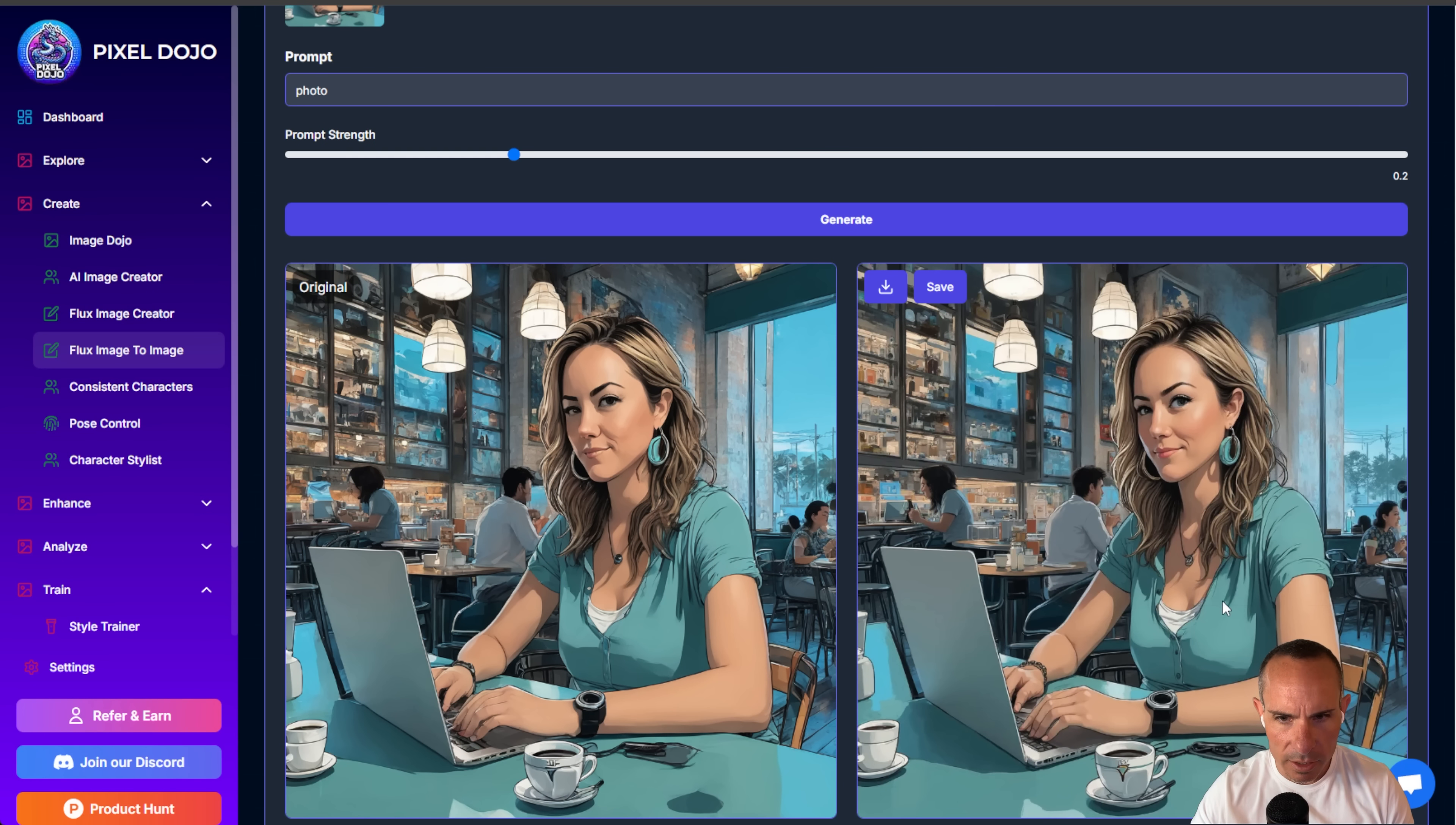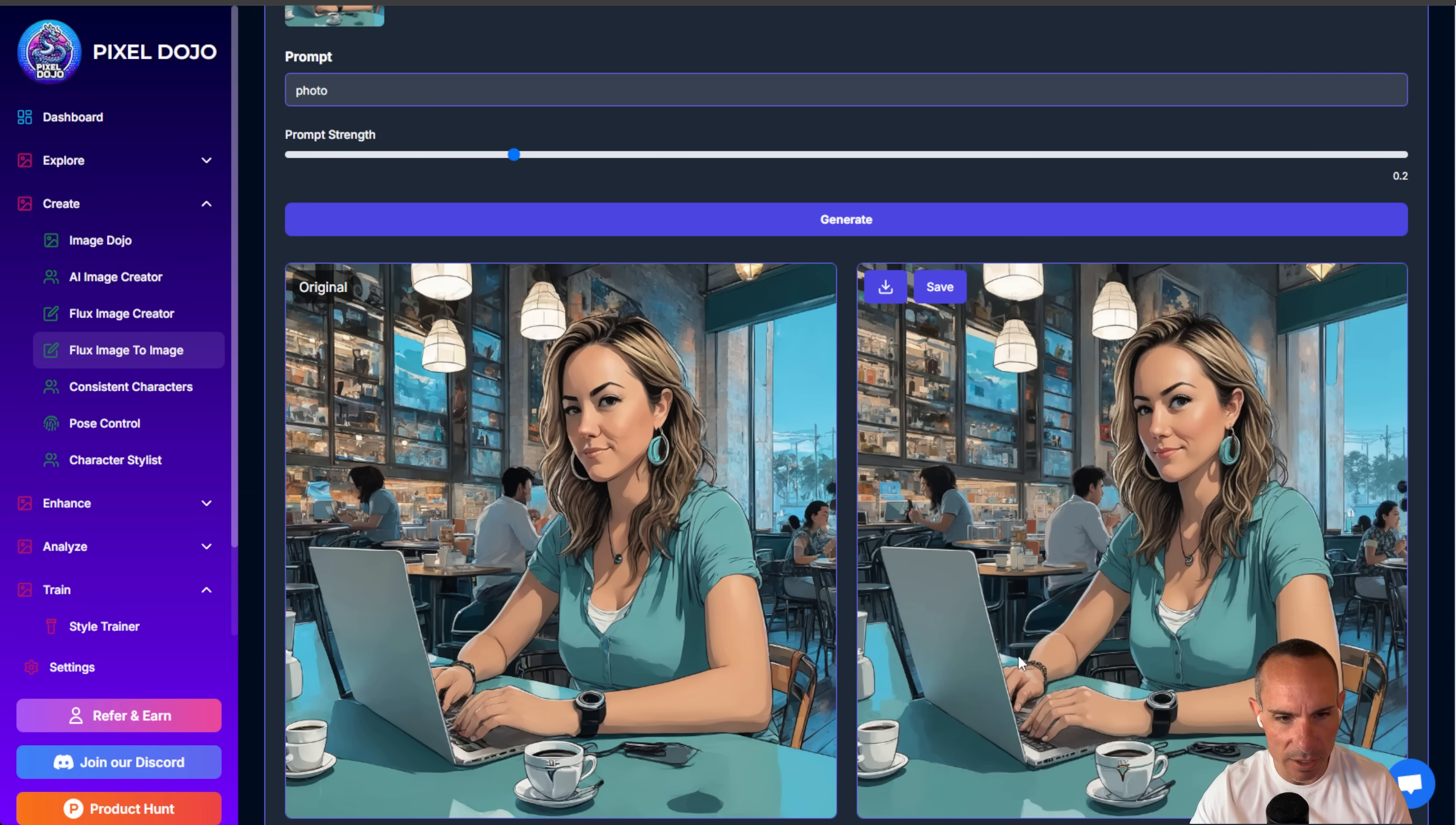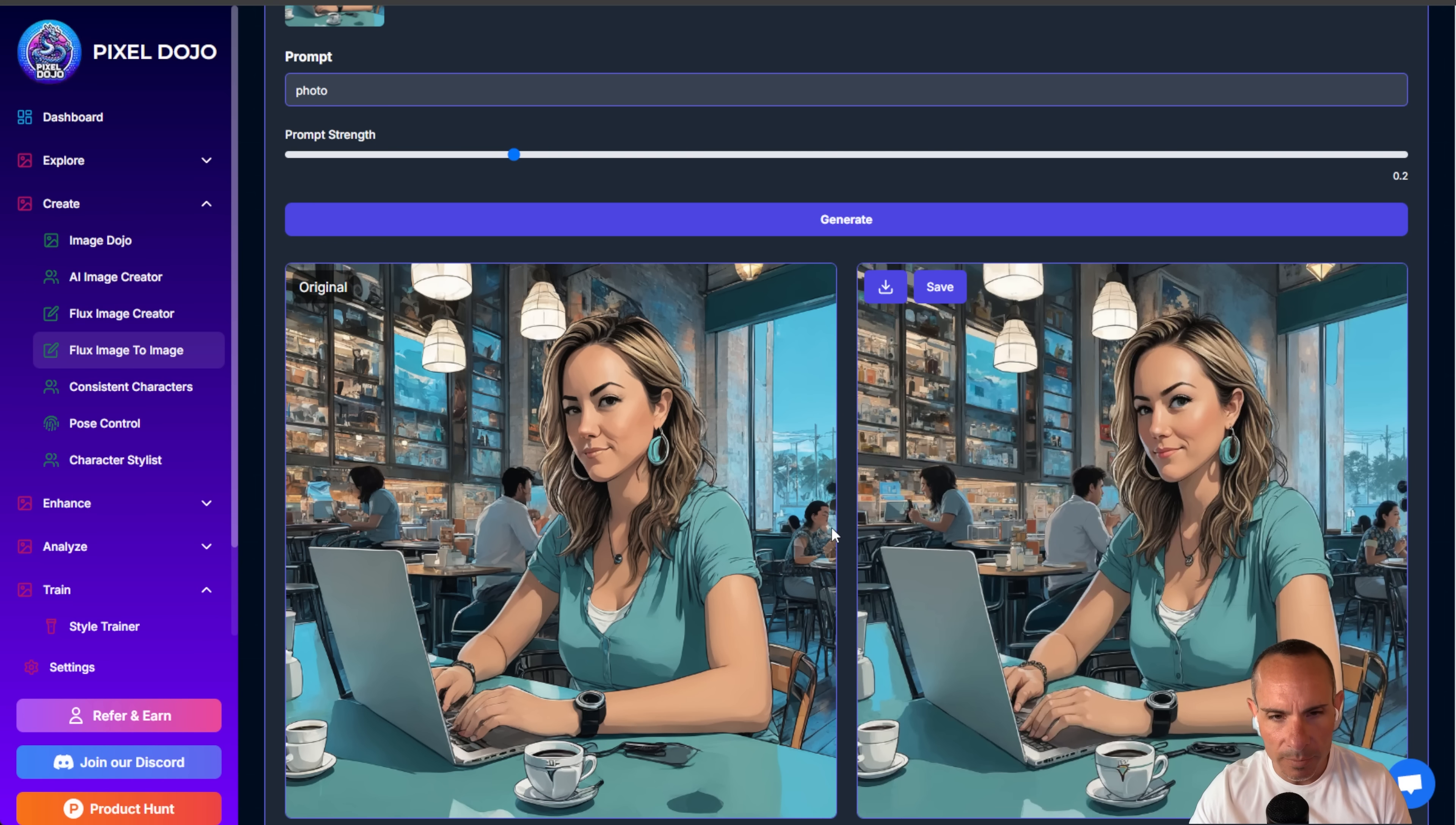And here you can see it's pretty subtle, but you can look at some of the differences here. The watch is a little bit better. Some of the buttons are more defined on the shirt. You can see that you can't really see the buttons over here on the SDXL, but on the flux model you can. Coffee cups a little more refined. You'll notice the fingers are definitely better on the flux model.